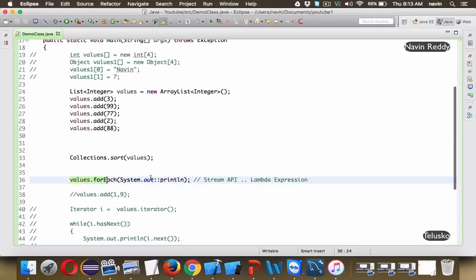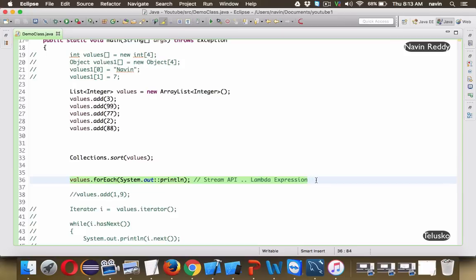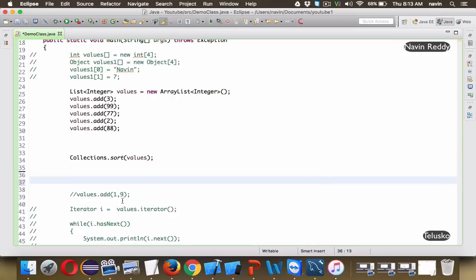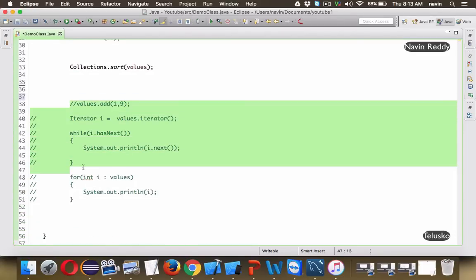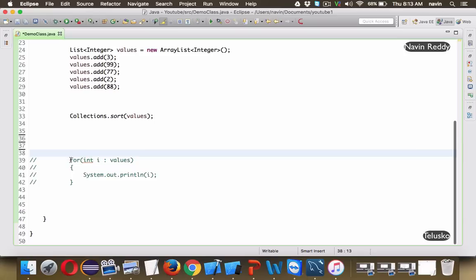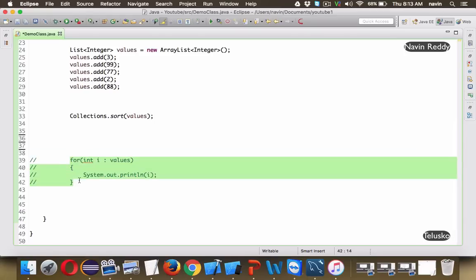We can print elements using the enhanced for loop. Let me remove the previous code and use the enhanced for loop to print the elements.